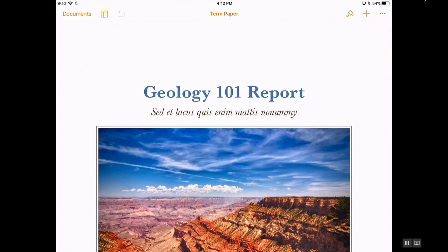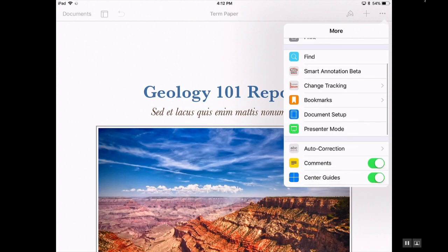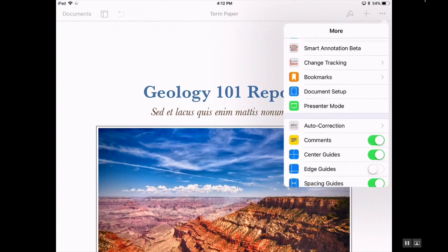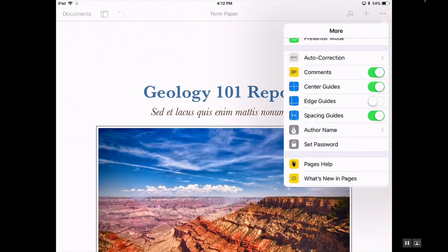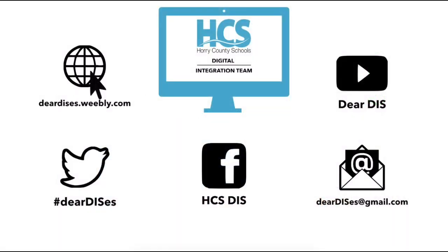Pages is an Apple creation app that can be used to create and edit stunning documents when using the iPad, a PC, or iCloud. Thanks again for watching this tutorial about the Apple creation app Pages. Be sure to subscribe, like, and follow us by clicking on the links below in the description. Thank you and see you next time.